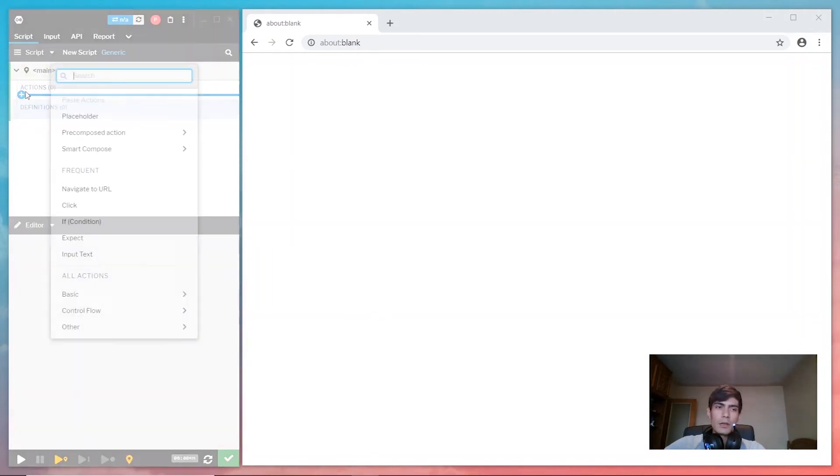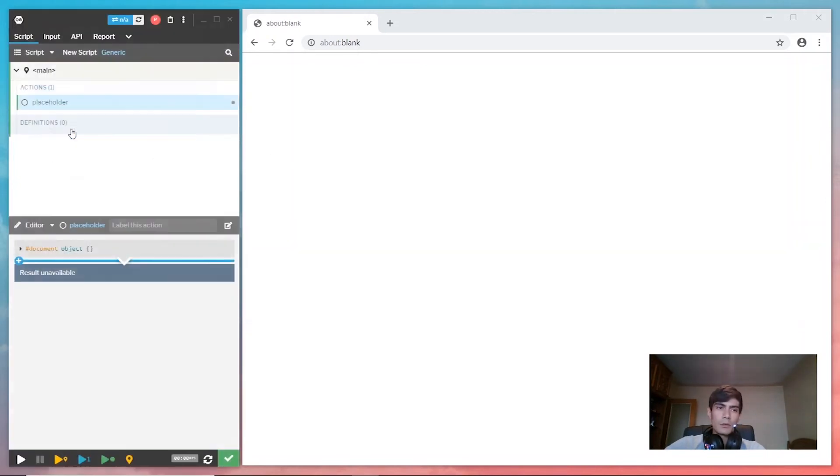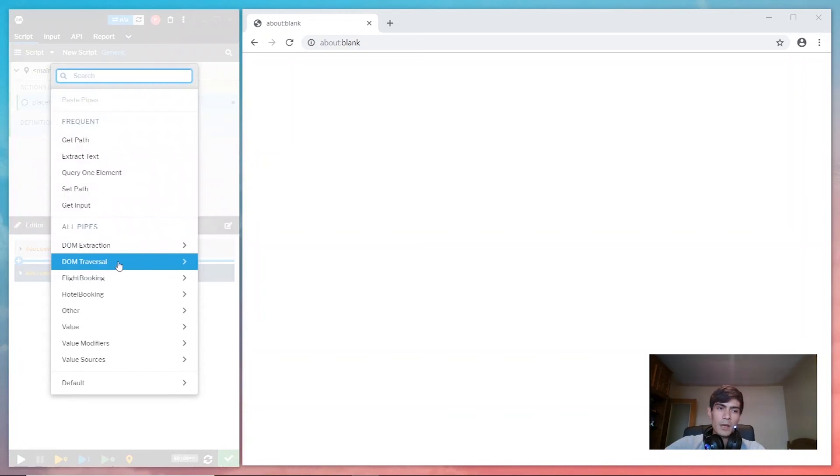Again, you can use the insertion tool to see all the available pipes categorized here.